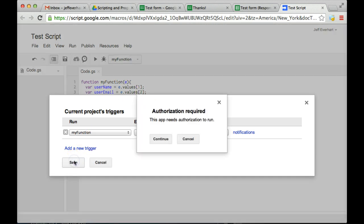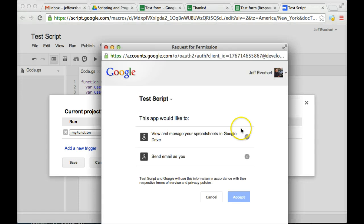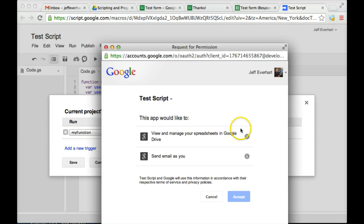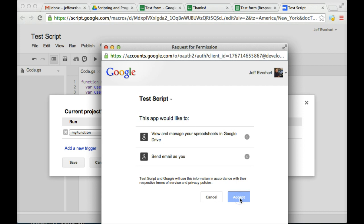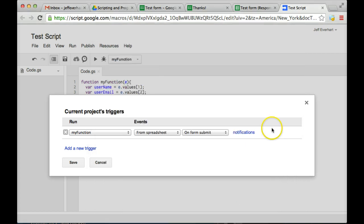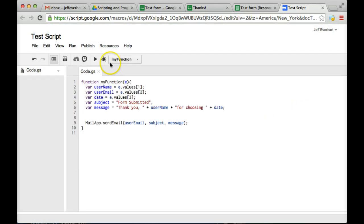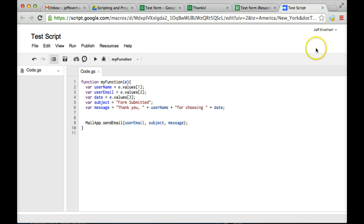So we'll go ahead and save that. And then once we do that and we set up that trigger, since we're accessing Gmail to send that email, it's going to ask us to authorize. So we'll go ahead and click continue. And it's going to just tell you what it's trying to do, view and manage your spreadsheets and send emails to you. So we'll go ahead and accept both of those. We'll save this trigger. Then we'll save this whole script.